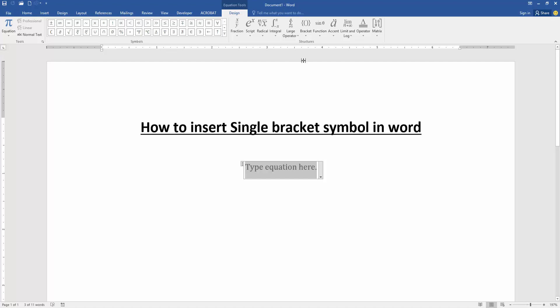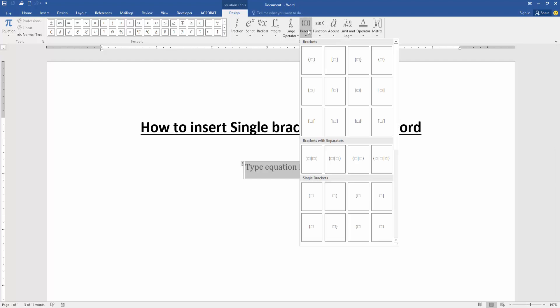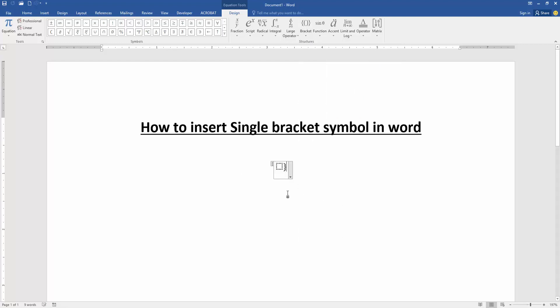Then select the Brackets dropdown menu and choose the single brackets. Now I choose this single bracket.